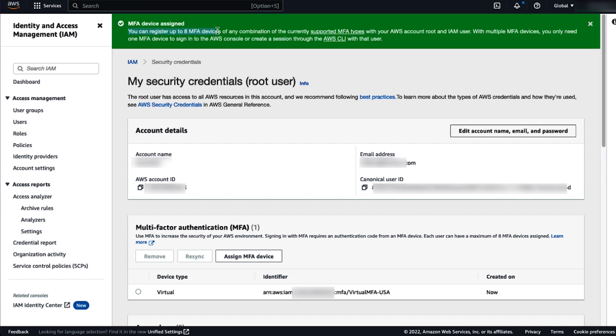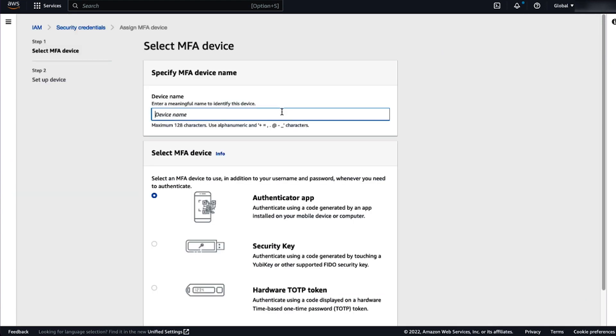You can add up to eight MFA devices. Let's add another one. This time, let's add a security key.